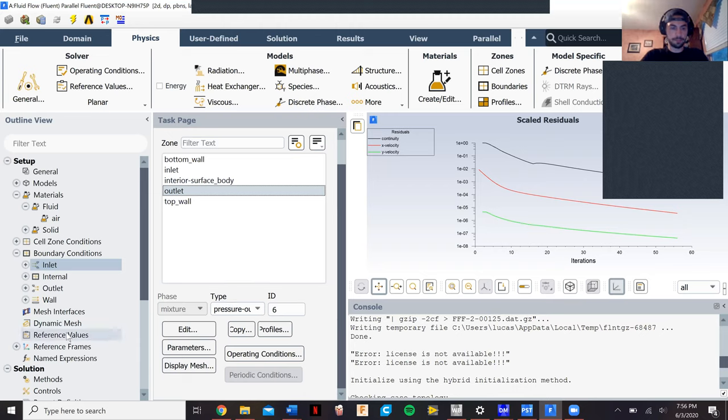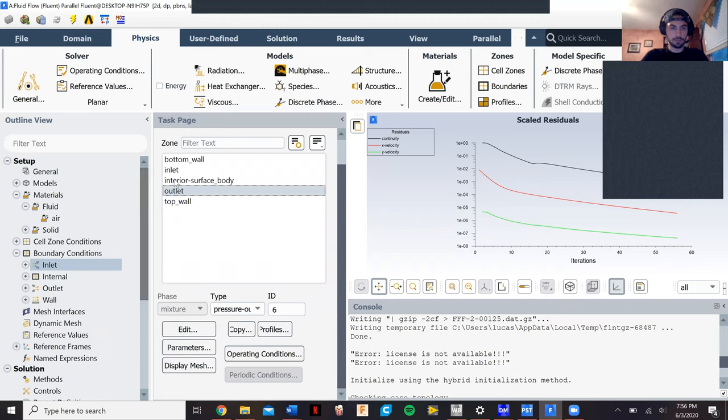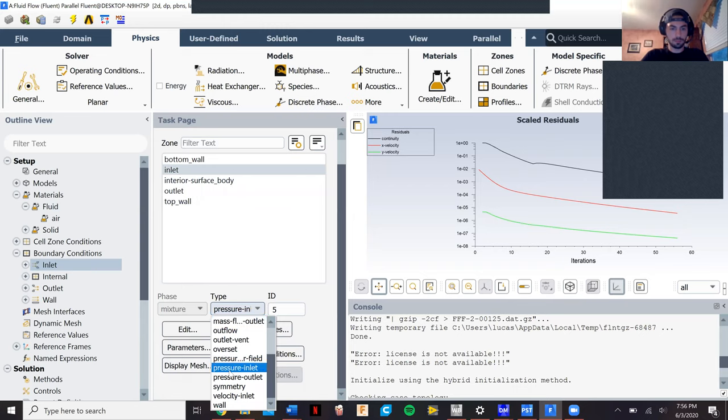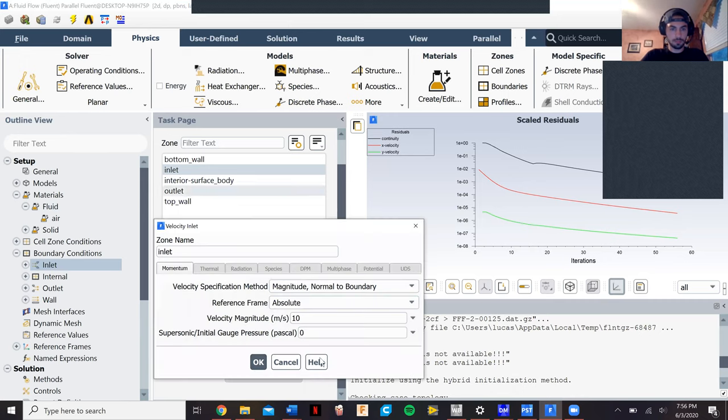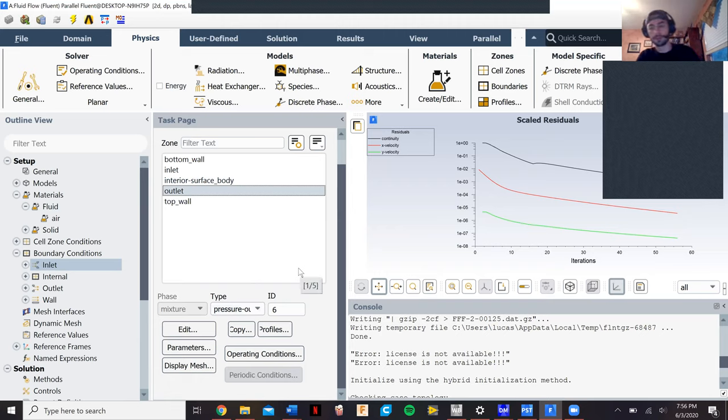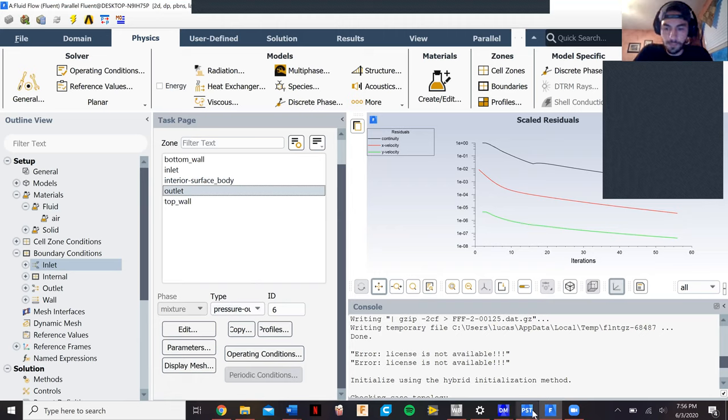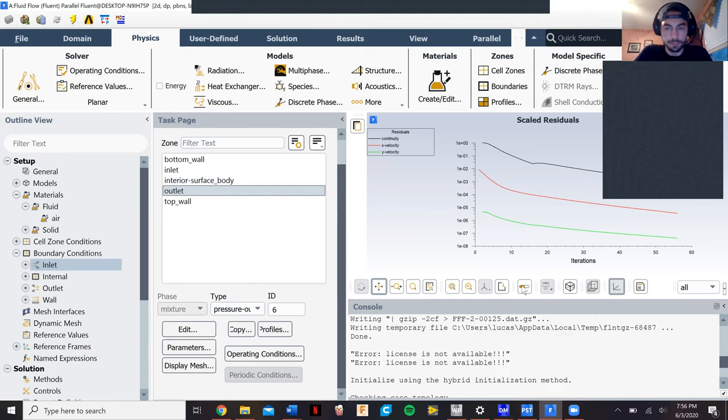Then for the mixture of them both, it's a velocity inlet and then a pressure outlet with the top plate moving. We just had that as well. We still had the top plate moving at about 5 meters per second. We went to our reference values, we still had compute from the inlet, went to our initialization, initialized it, and then went to our solution and calculated our solution.